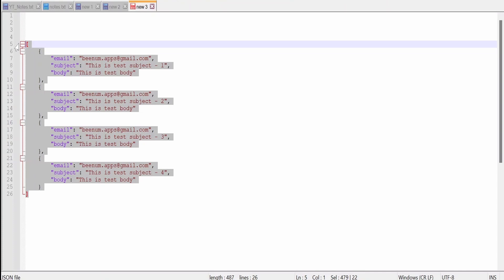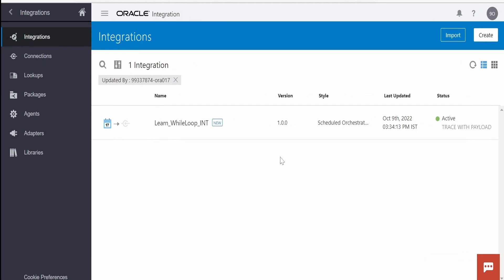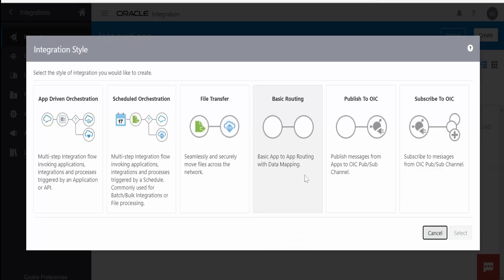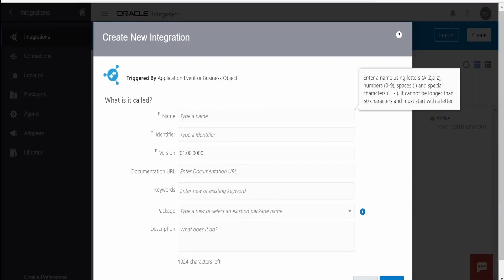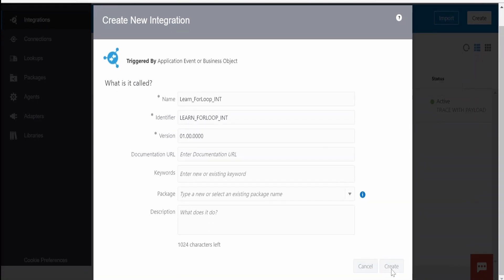Without wasting much time, let's switch over to the integration instance. I'm here in the Oracle Integration instance. Let me create one fresh integration for this use case — click on Create, select App Driven Integration, and click Select. I'll name this as 'Learn For Loop Integration' and click on Create.